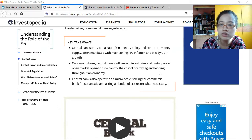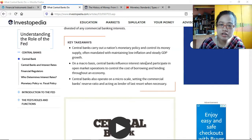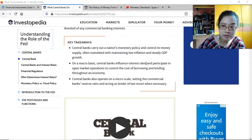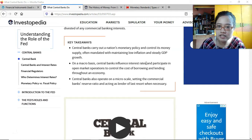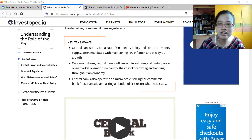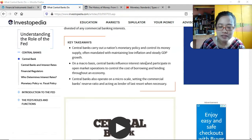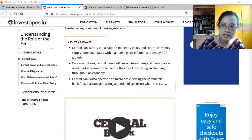Why do they change the interest rate? Supply and demand. If there is low GDP growth, that means people are not spending much and not buying goods and services, which could hamper economic growth. In that case the central bank could decrease the interest rate. With a lower interest rate, borrowers would be encouraged to borrow money and spend it in the economy.